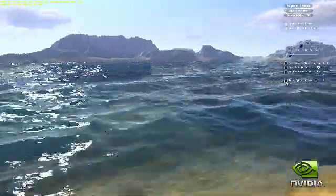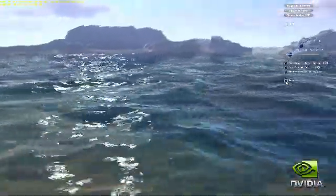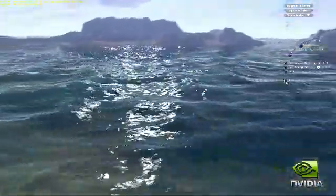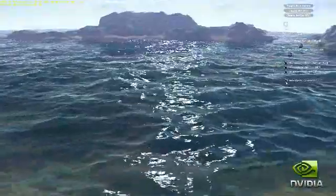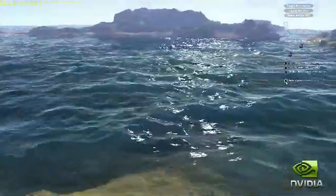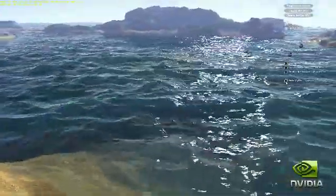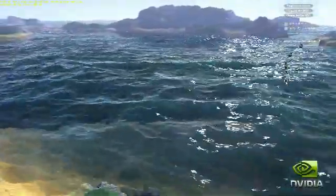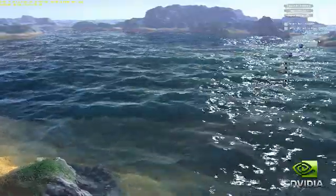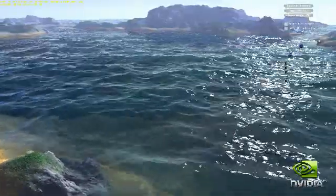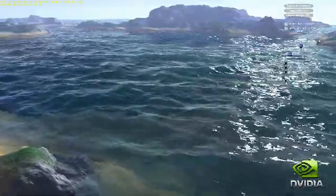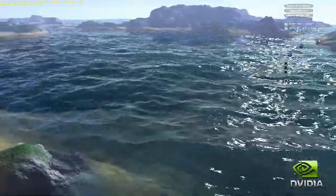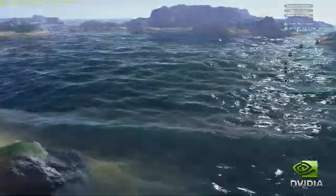With the level of geometry in this demo, the Fermi architecture delivers almost six times the performance over our last generation of GPUs. Overall, hardware tessellation enables an incredible boost in visual fidelity and realism in games.